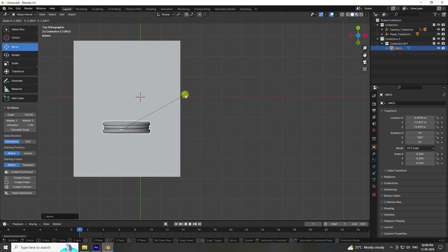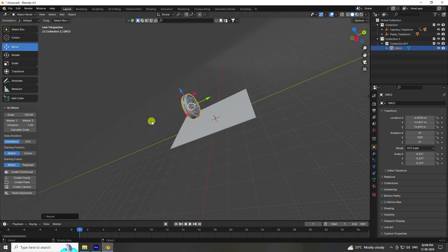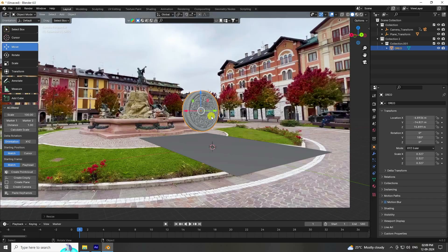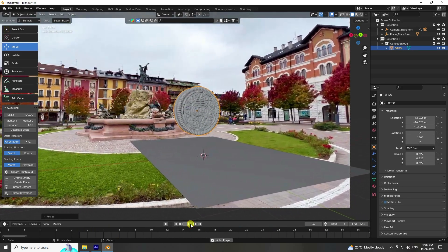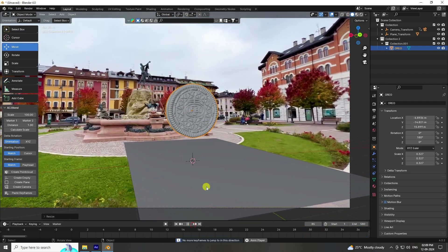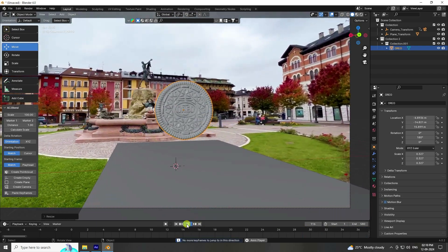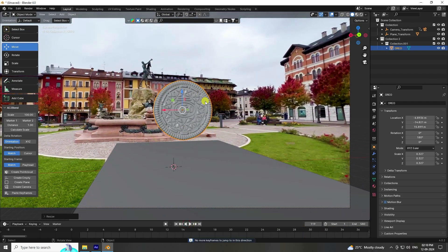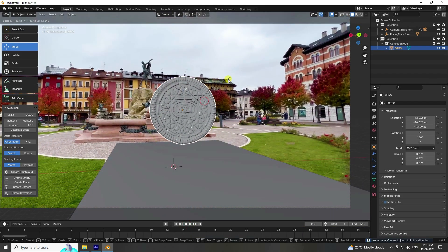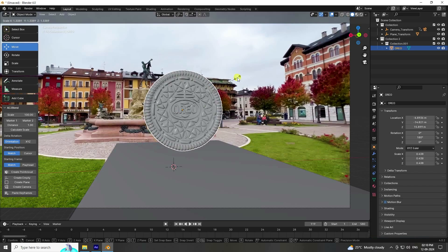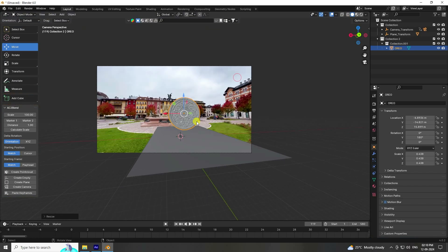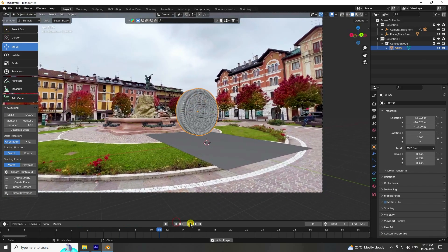Increase scale size — press zero to check camera view and play. Looking good. Select and increase scale size a little more.